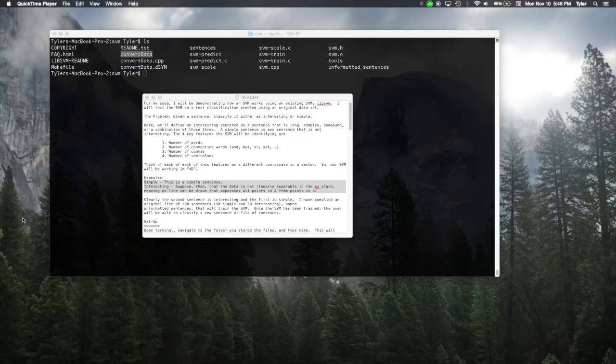Since we have two clear classes, interesting and simple, an SVM will be a great tool to classify new sentences. We will build up the SVM using four features of each sentence.